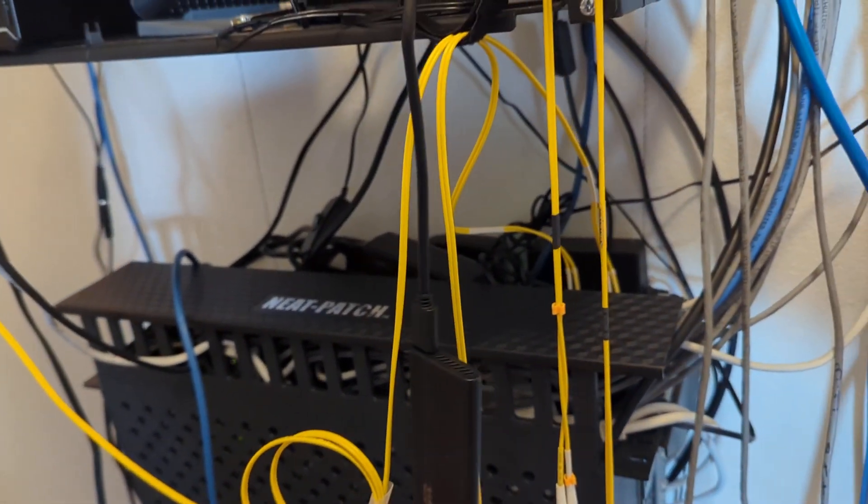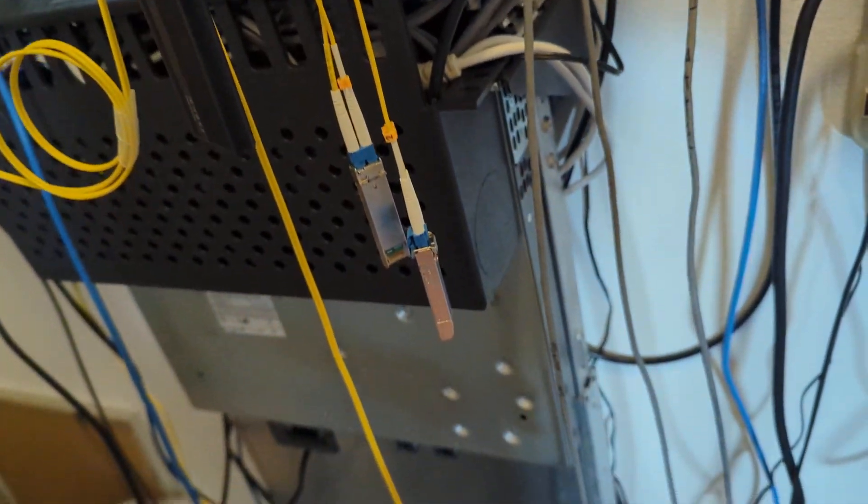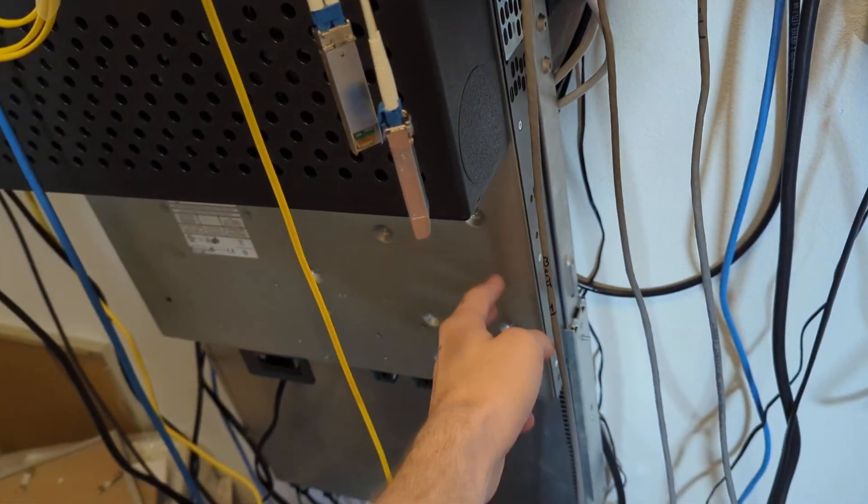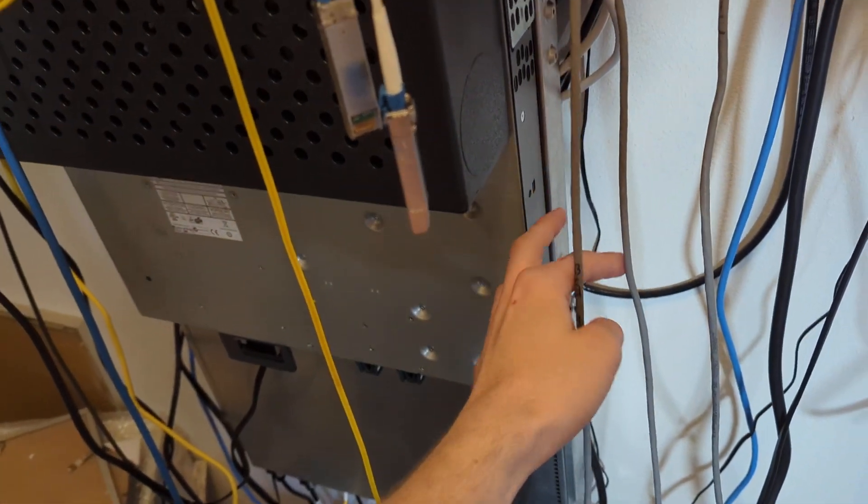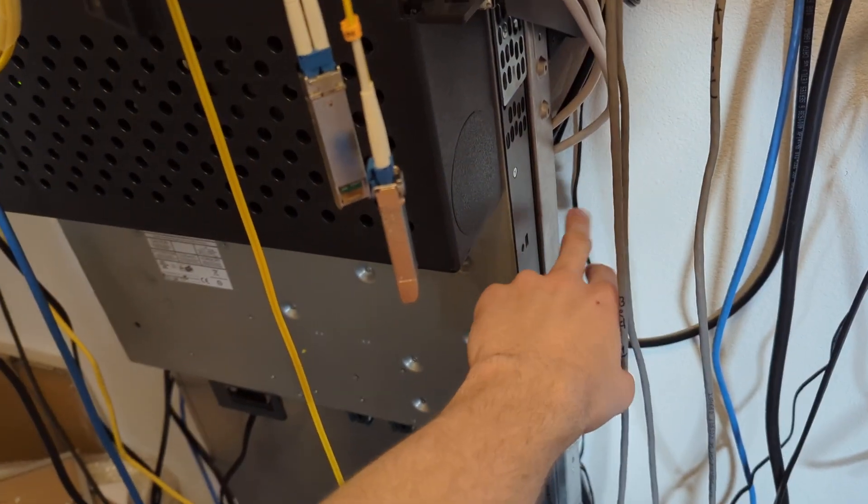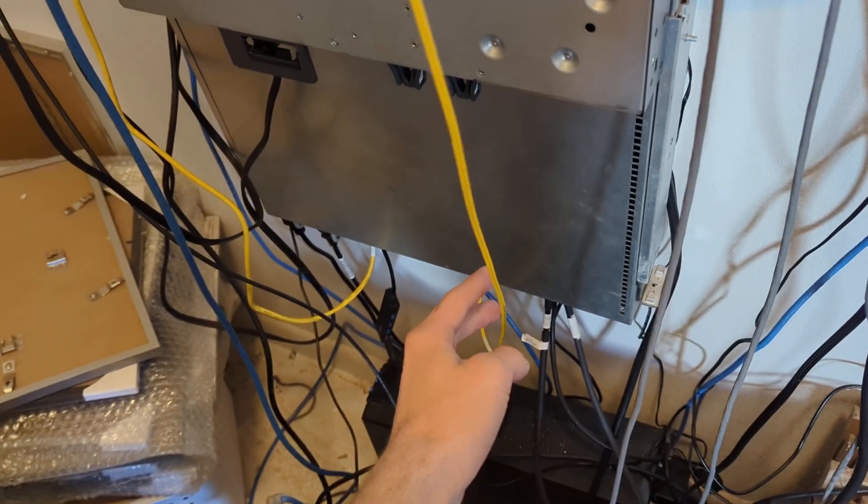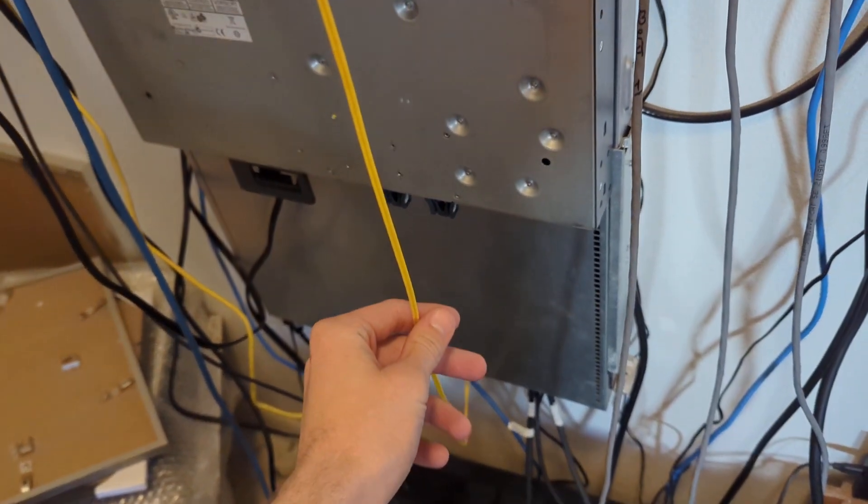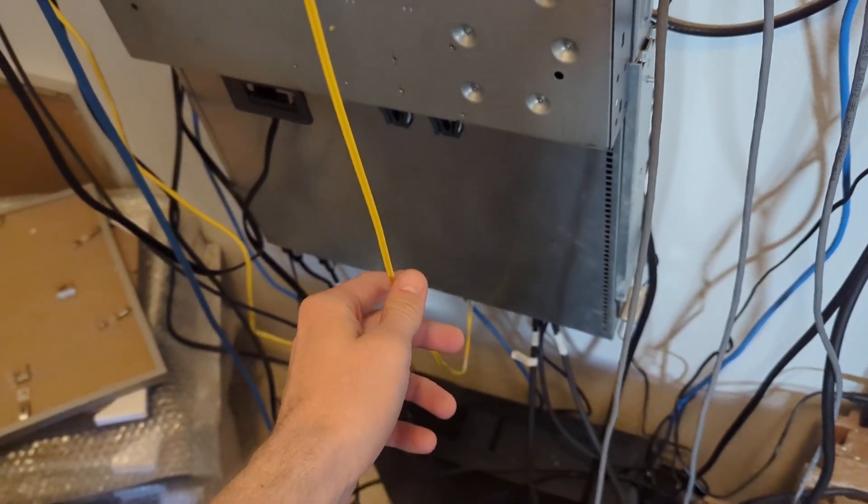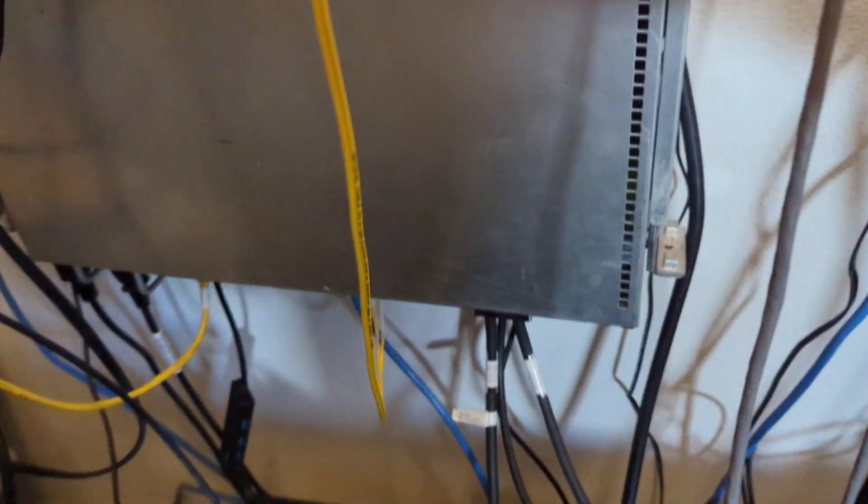It connects to the rest of the datacenter via this fiber and the switch right here, which goes back to this server by fiber at 10 gigabit. And then in this server we have the SAS hardware.